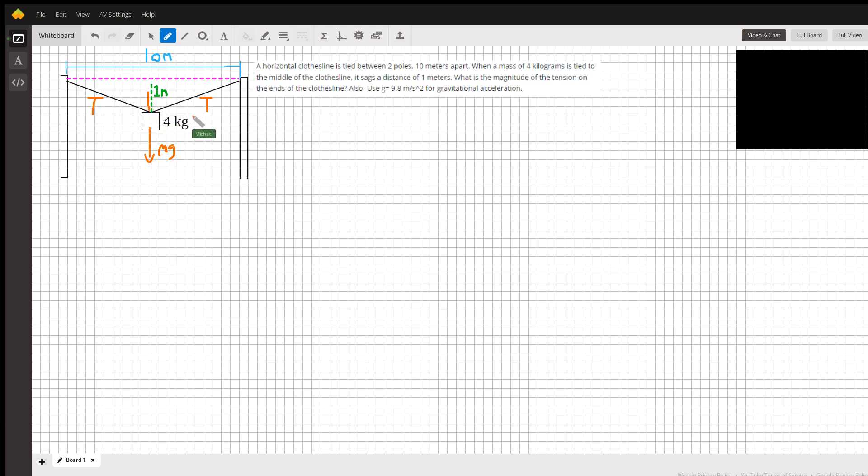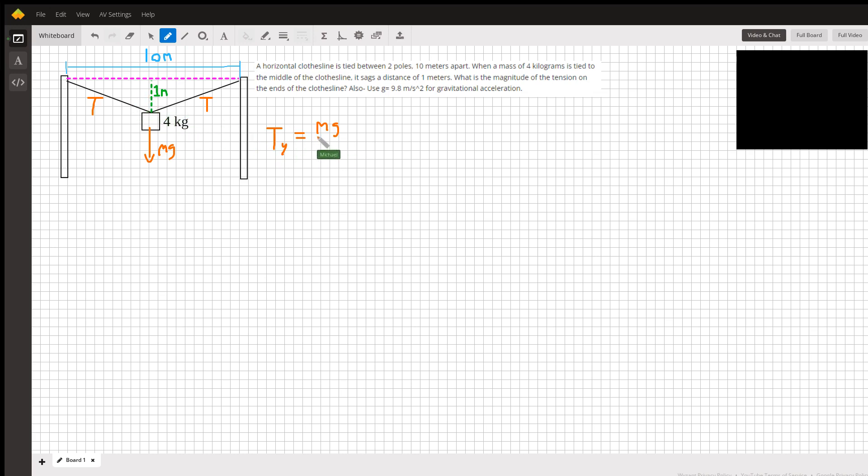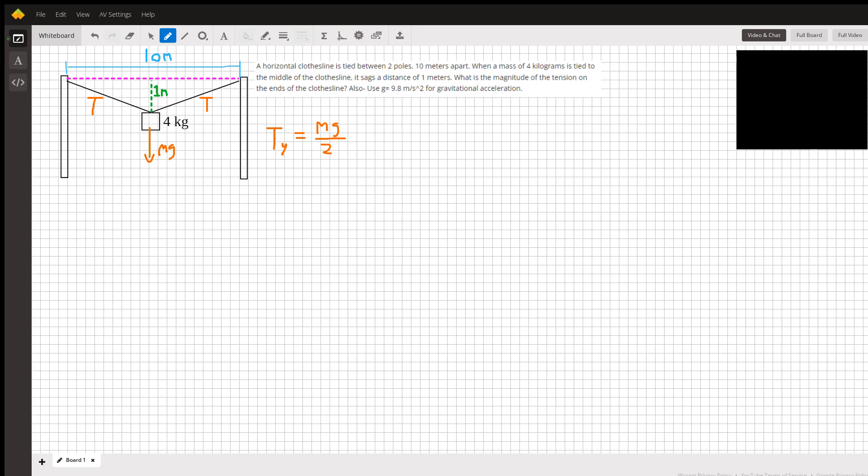So the y-component of tension has to support mg, but it's not just mg because there are two of them, so they each split the load. The y-component is going to be mg over 2 for each of them. If we compute this, mg is 4 times 9.8, which gives us 39.2, and dividing by 2 gives us exactly 19.6 newtons.